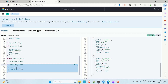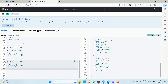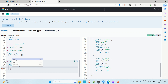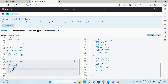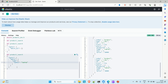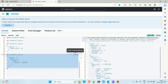Let me run the match query. Copy the previous query, paste it down, and this time instead of 'match_all' we use 'match'. Inside match you provide the field and value to search on. Let's say we want to fetch products based on the name field — provide 'name' as the key, and as the value provide 'laptop' (capital L). Then run the query.